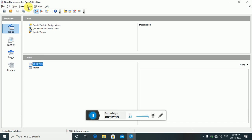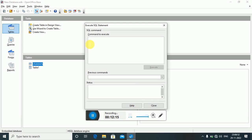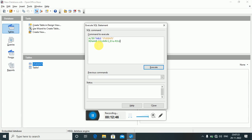In ALTER command, you can also rename a column. Go to the SQL command window and write: ALTER TABLE students RENAME COLUMN state TO role_number; This is how you can change a column name from one name to another.